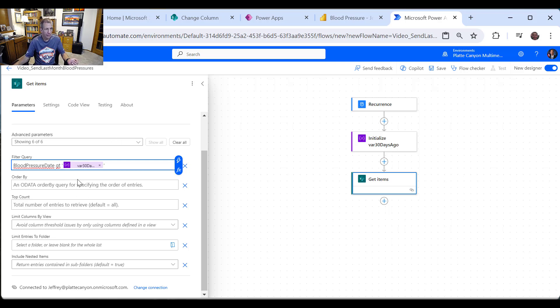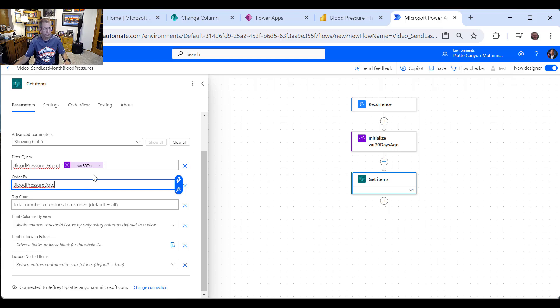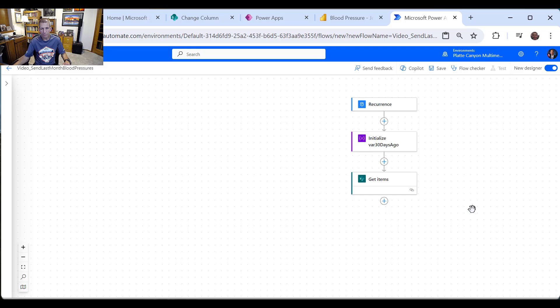And so I'm going to say blood pressure date greater than GT single quote. And then I want to grab that variable. So that's why we did that. So I can say it's greater than 30 days ago. And then I want to go ahead and order by that date just so that they're all sequential.